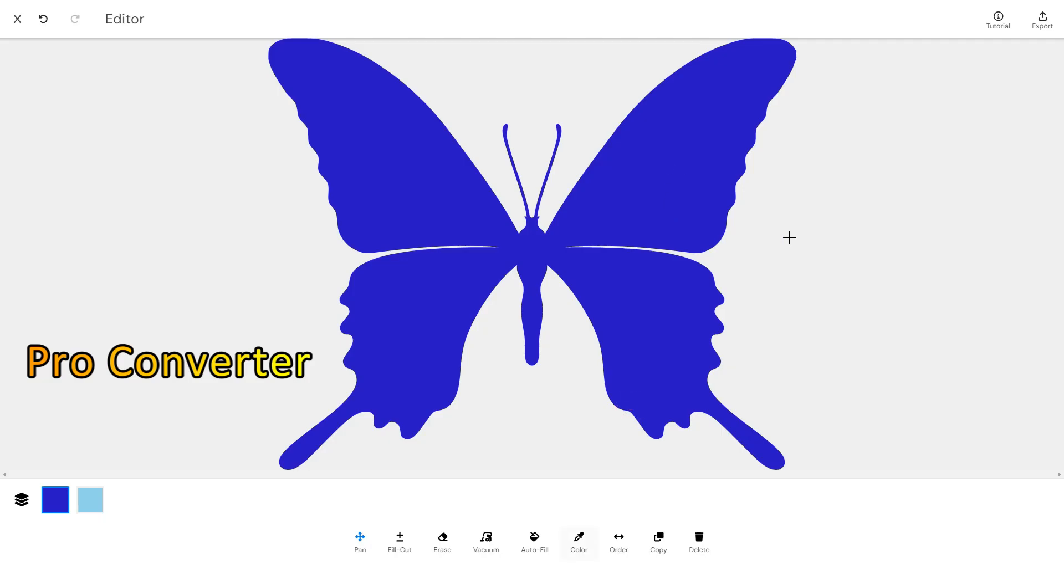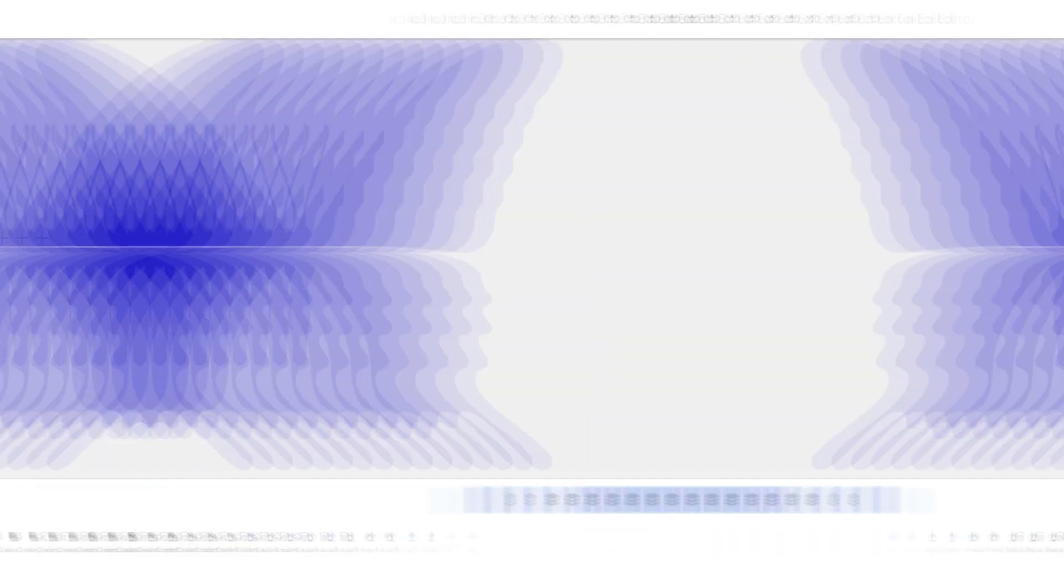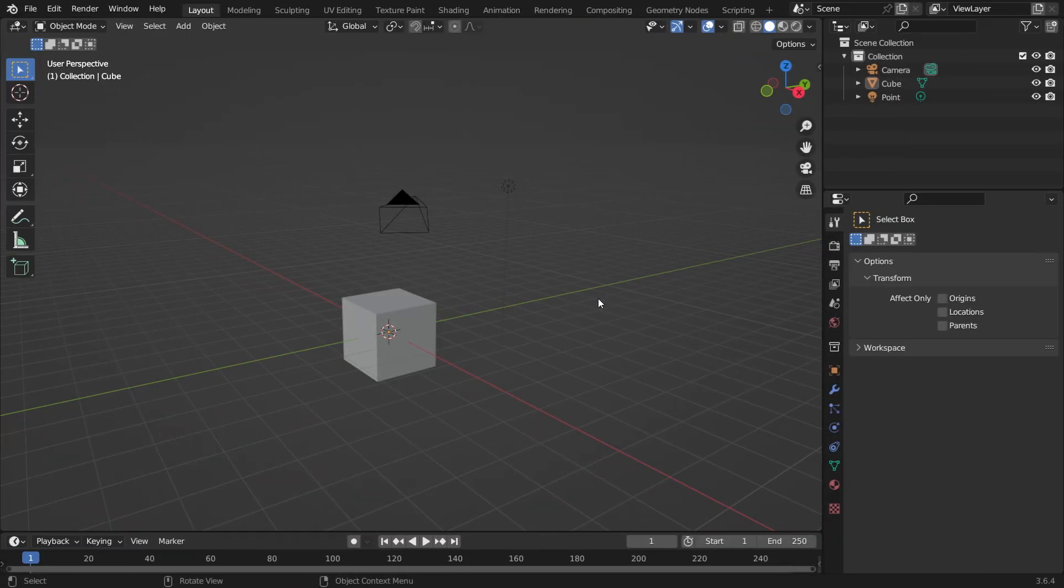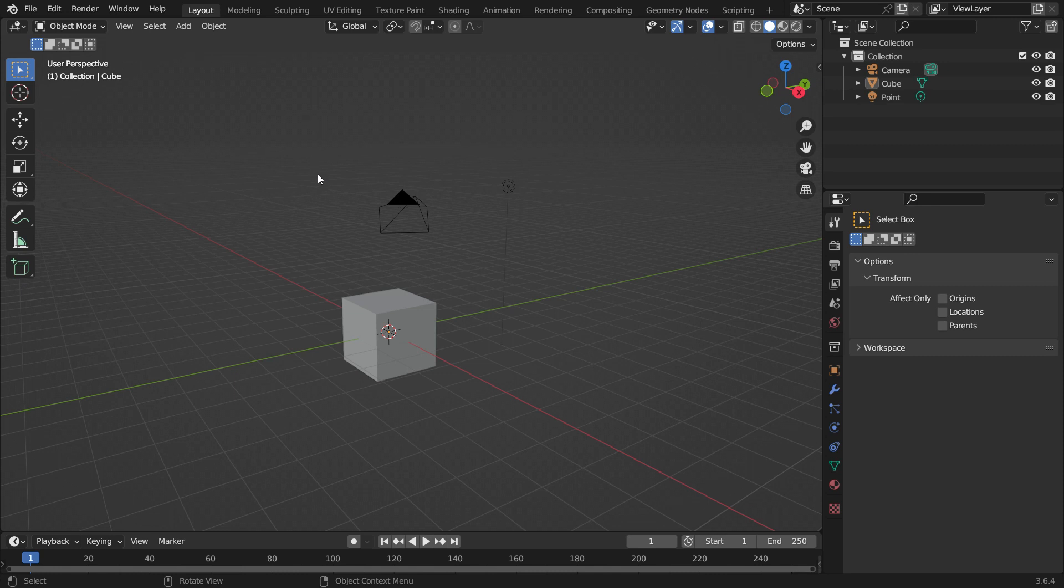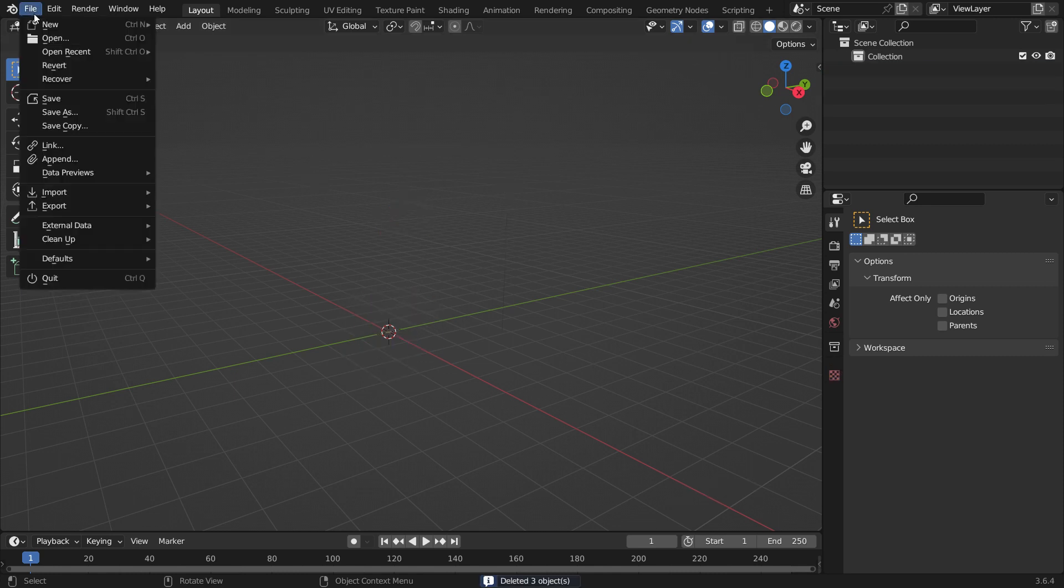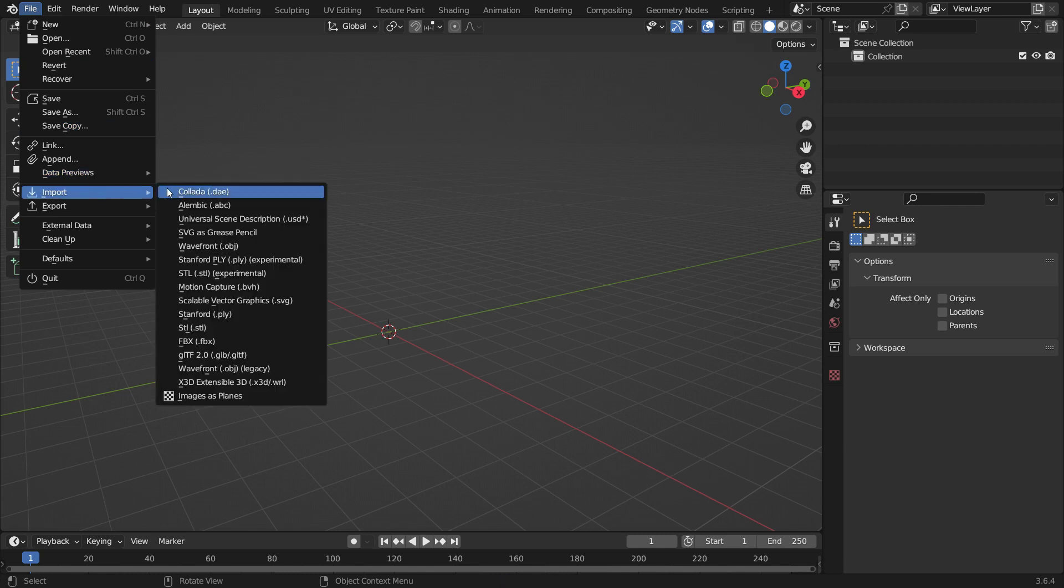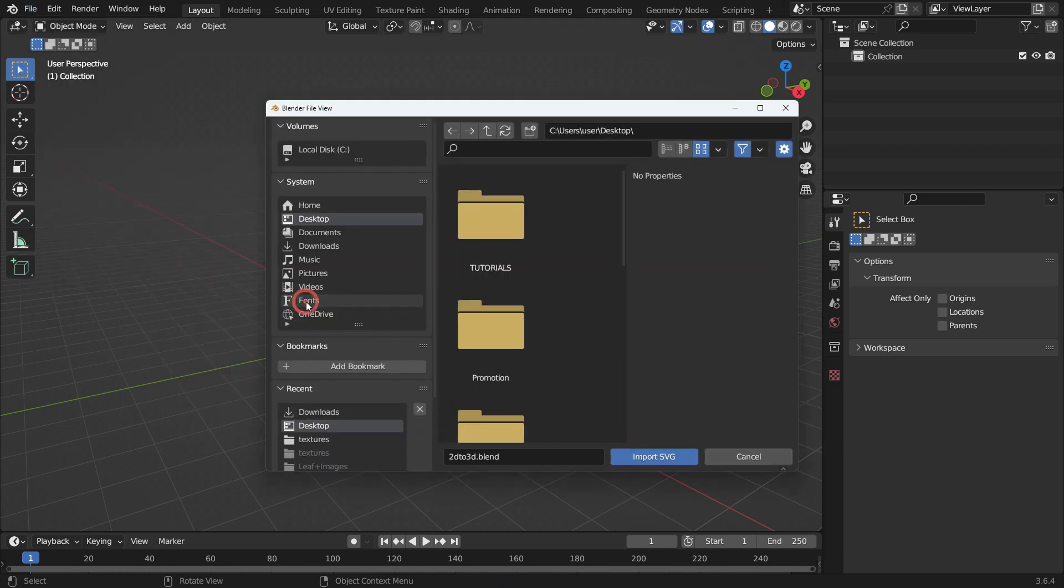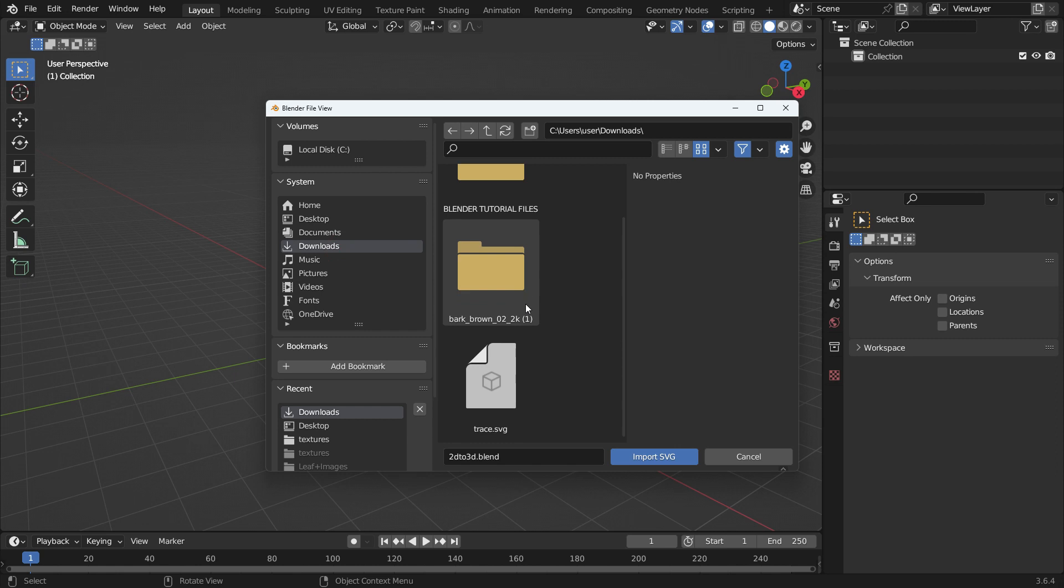Alright, now we're going to import the image into Blender. Let's open a new Blender file. Hit the A key to select all default objects and delete them. Go to the File menu, Import, Scalable Vector Graphics and import the SVG image we have just converted.